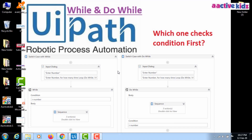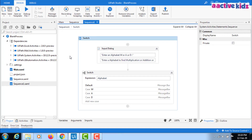Hello friends, welcome back to my YouTube channel. Today I'll explain the while and do-while loop in UiPath. I'll quickly open UiPath — I already made a sequence with the switch case statement. I'll first verify how the switch case statement works; you can also refer to my previous video. Then on this switch case statement, we will apply the while and do-while loops.